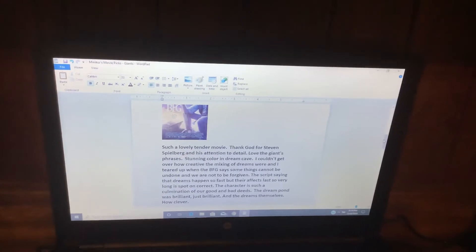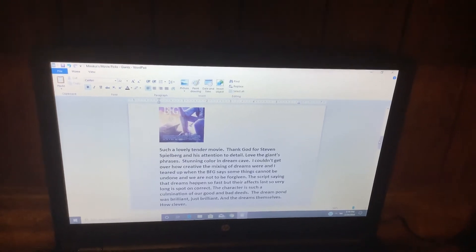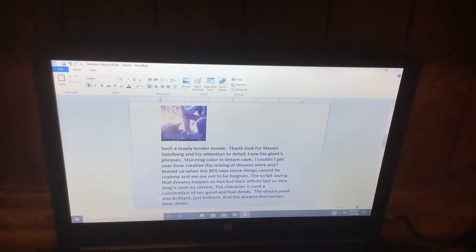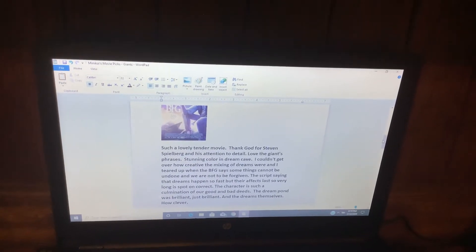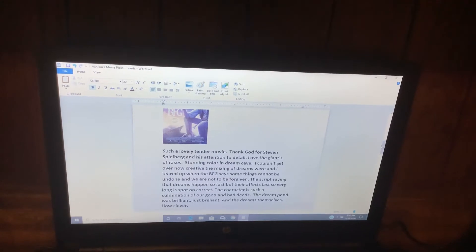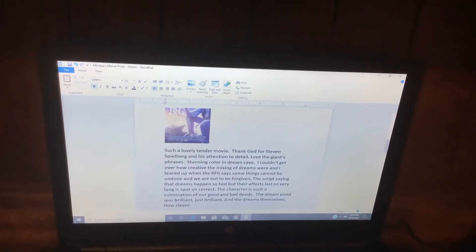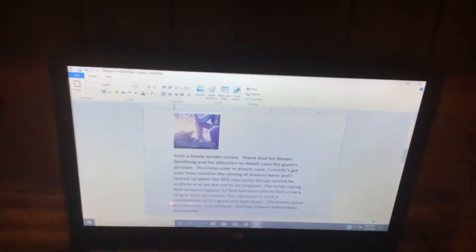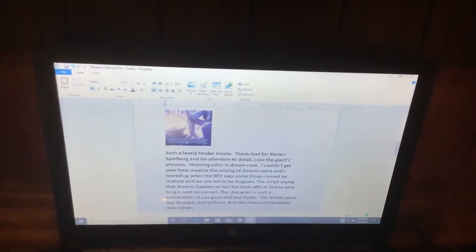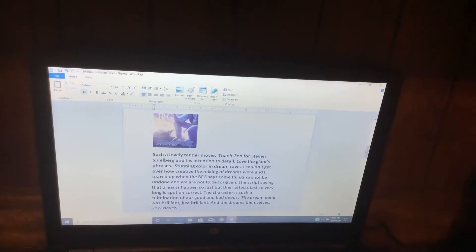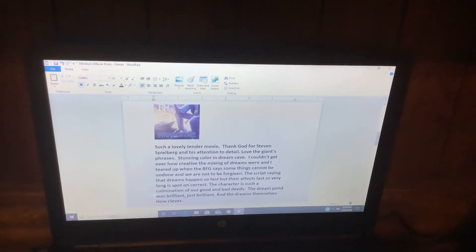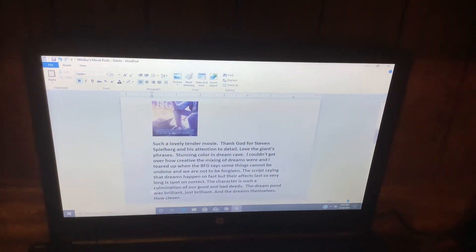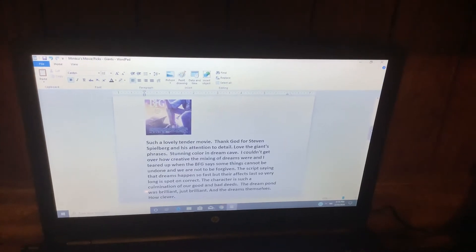The script saying that dreams happen so fast, but the facts last so very long—spot-on correct. In fact, the character is such a culmination of our good and bad deeds. The Dream Pond was brilliant, just brilliant. And the dreams themselves, how clever.